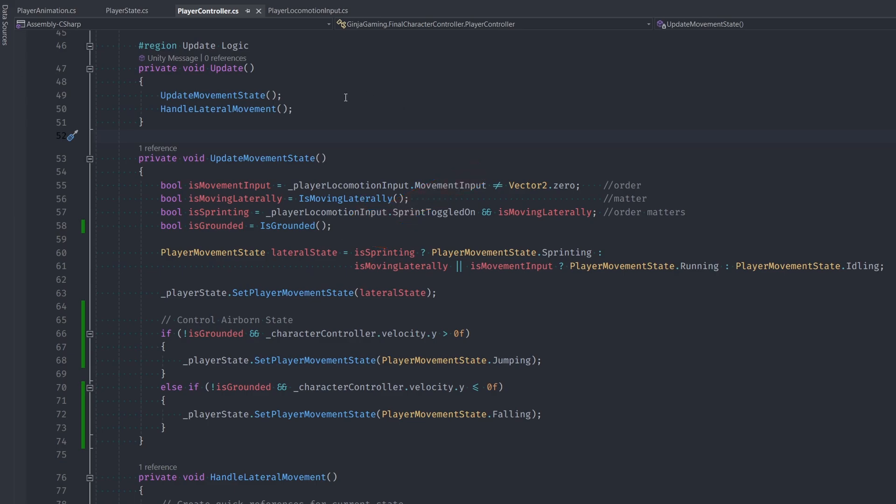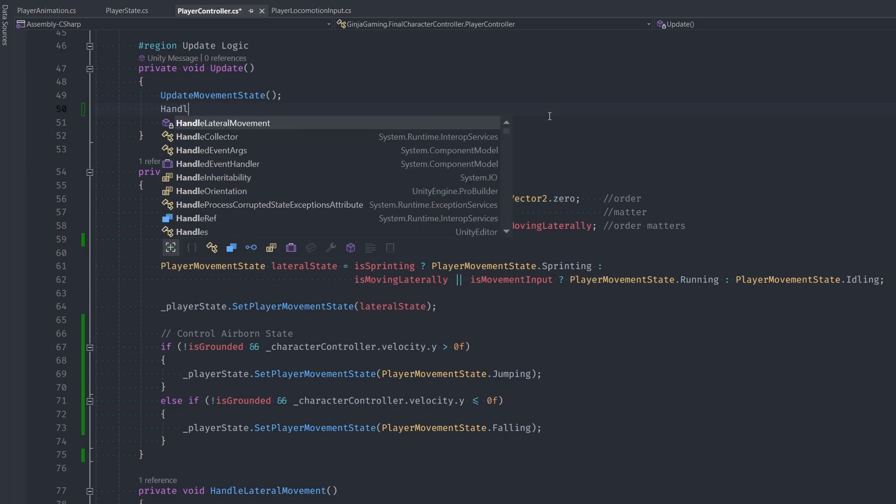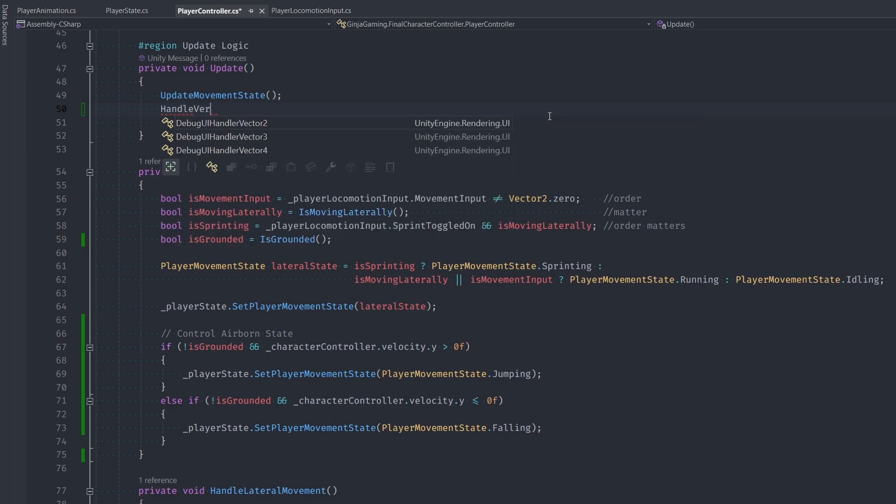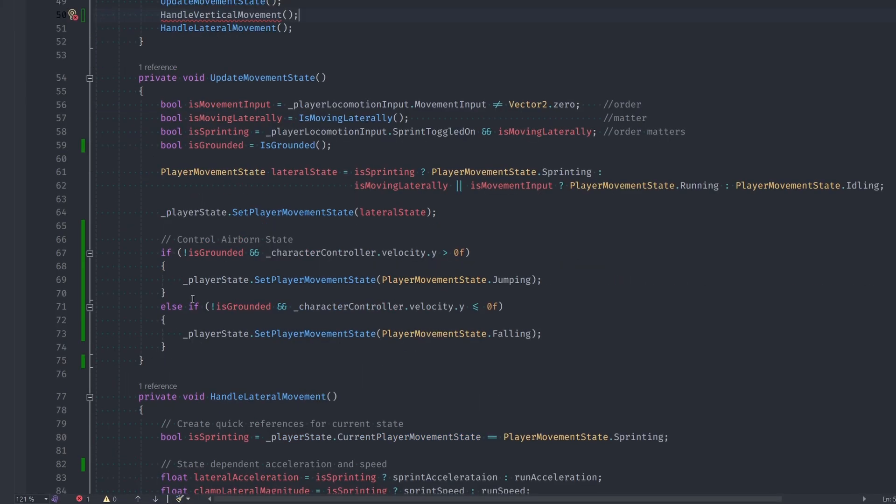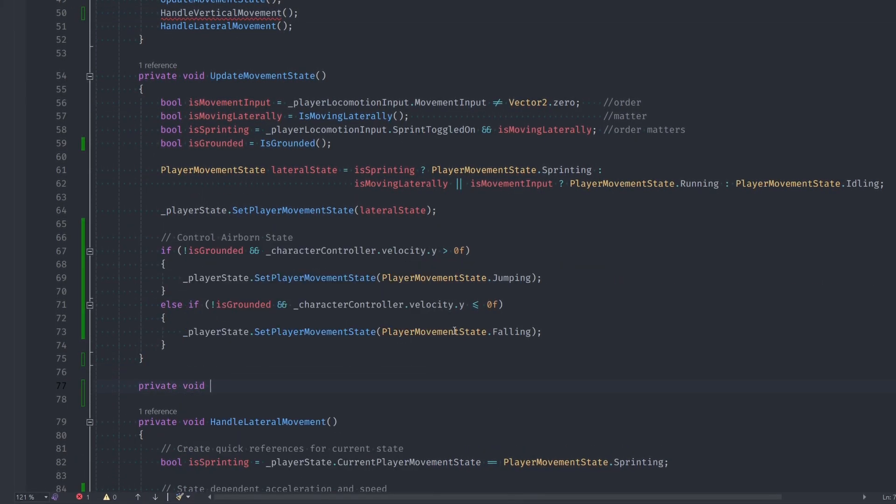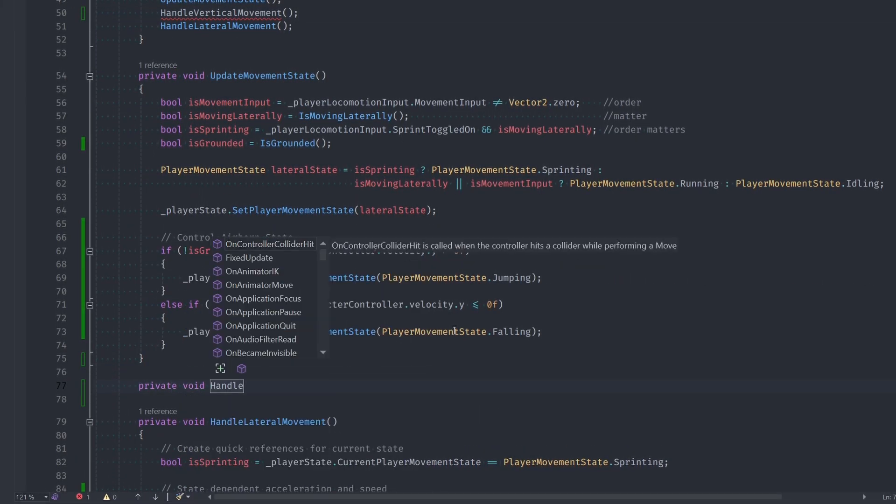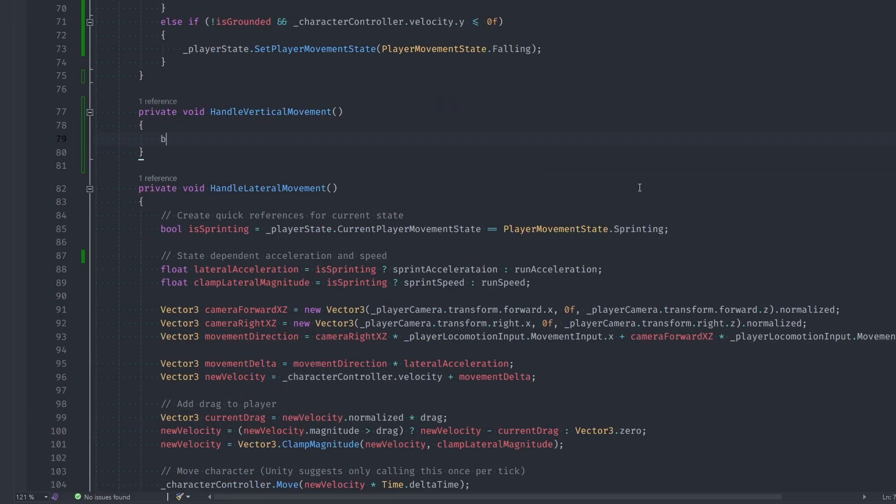We need to handle our vertical movement, so let's create a new method and make sure it's called in our update function. The order does matter here, so just make sure that our UpdateMovementState is called before our vertical and horizontal movement calls. We do want to call the horizontal movement last because it's actually doing the move call.